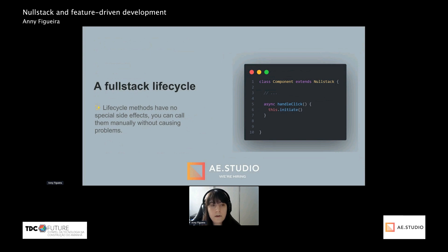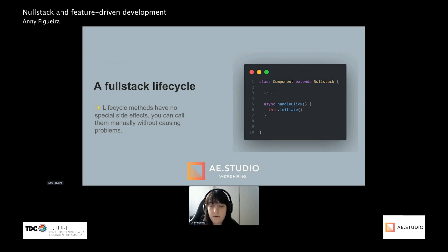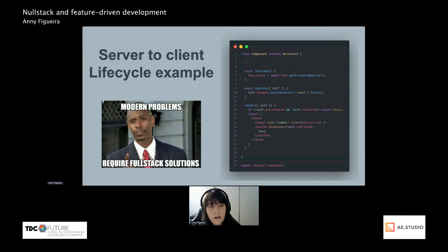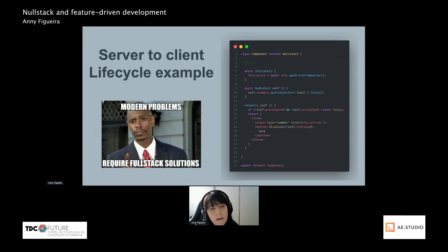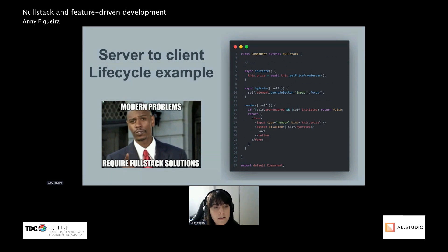As you might have noticed in the update example, lifecycle methods can be manually called whenever you want, but they have no special hidden side effects, so you're free to trigger them as you see fit. In this example, we have a handle-click method that triggers the component to initiate again — like a reload button. Then we've got more code examples to help contextualize the concepts. In this example, we've got the server-to-client lifecycle: initiate is bringing data from the database by calling the getPrice method. This data is then assigned to the variable 'price,' which is then used in the form below as a bind.